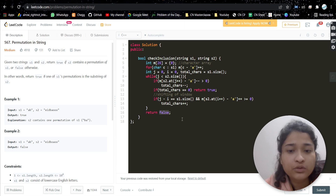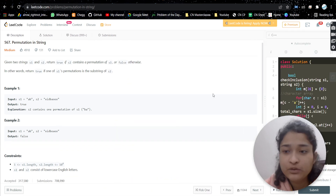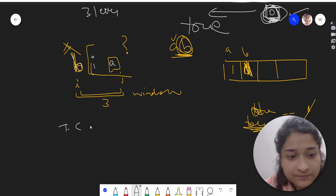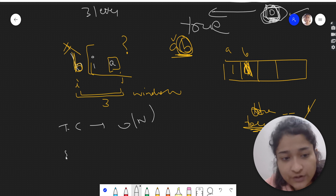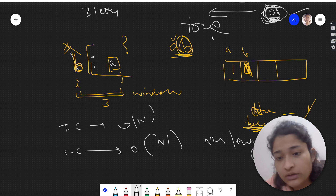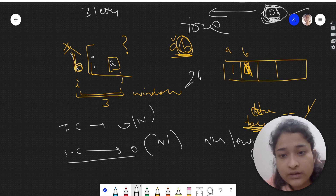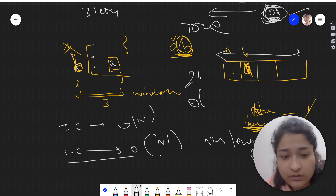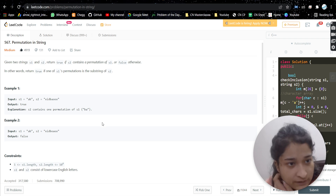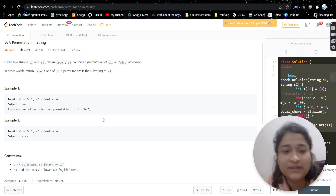The time complexity is O(n) and the space complexity is constant — O(26), since we only use a fixed-size character array of 26 letters regardless of input size. Java code will be in the description. Let me know if you have any doubts, and if you found the video helpful please like it, subscribe to my channel, and I'll see you in the next video.